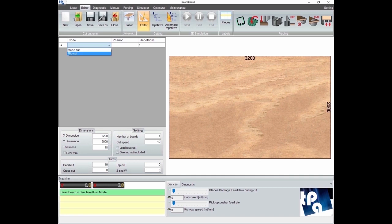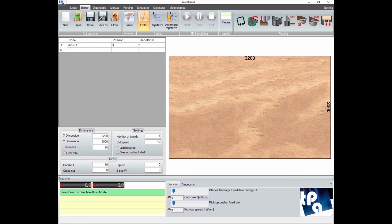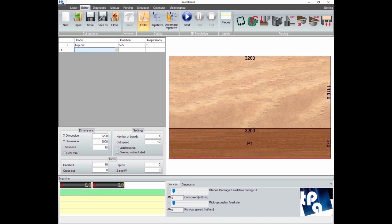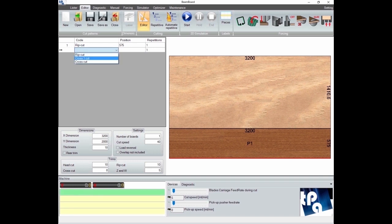First, we need to click on the editor icon on the ribbon menu. In the first line, we can decide to make single cuts or a group of cuts, then we go on to repeat and call them rip cut — in this case we select this mode.